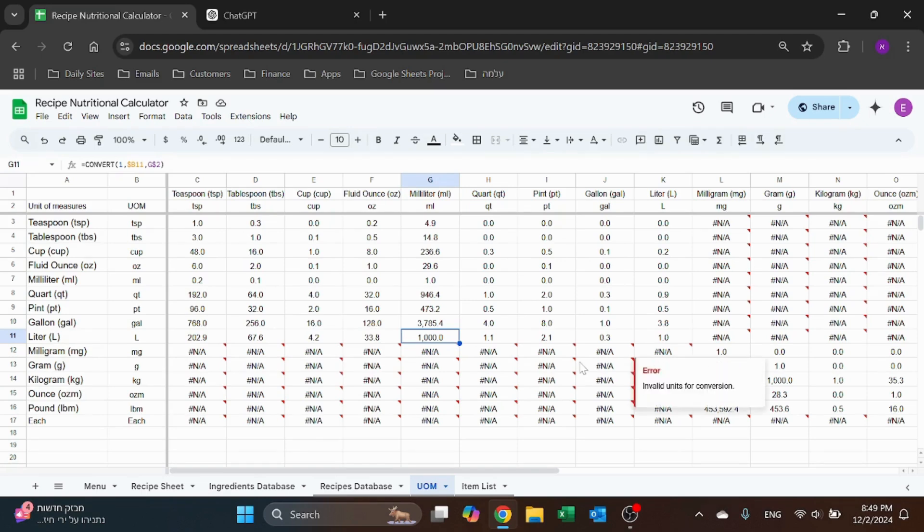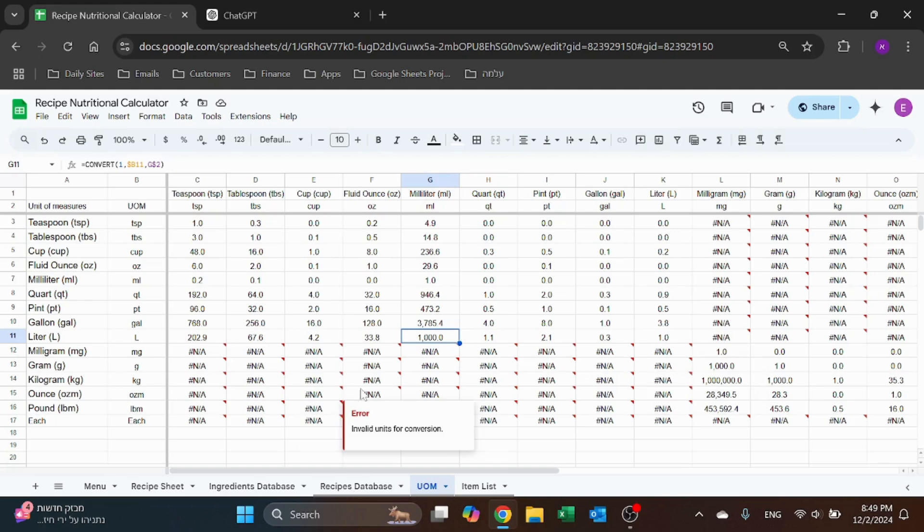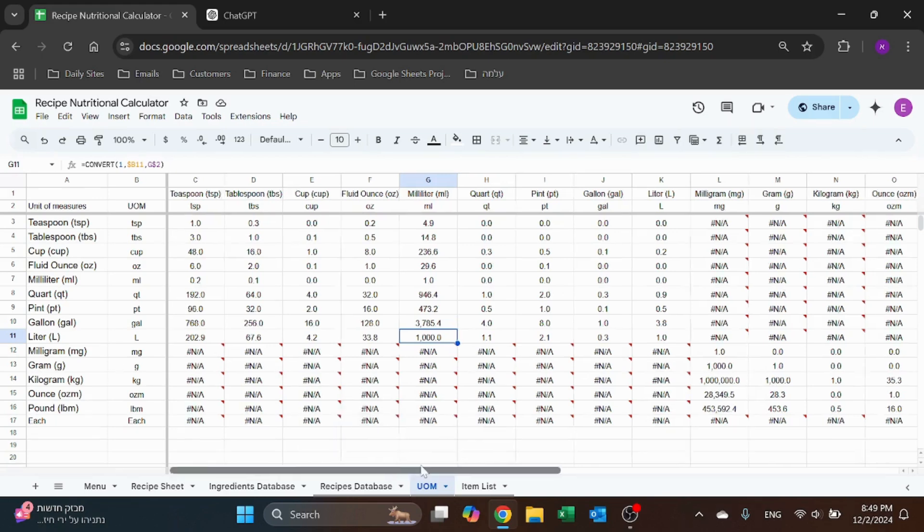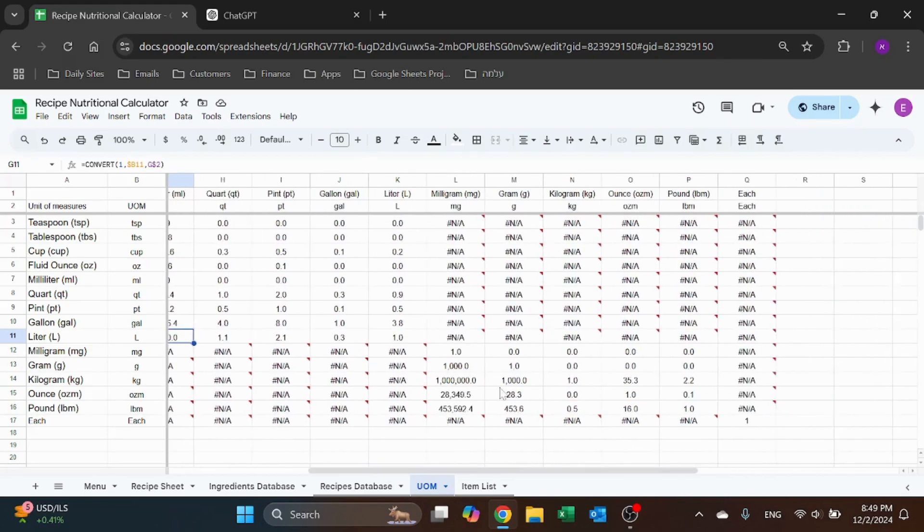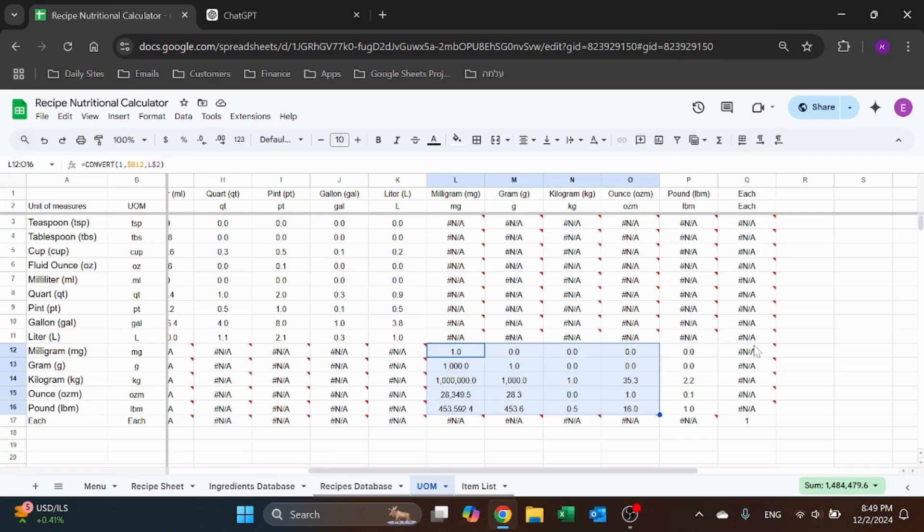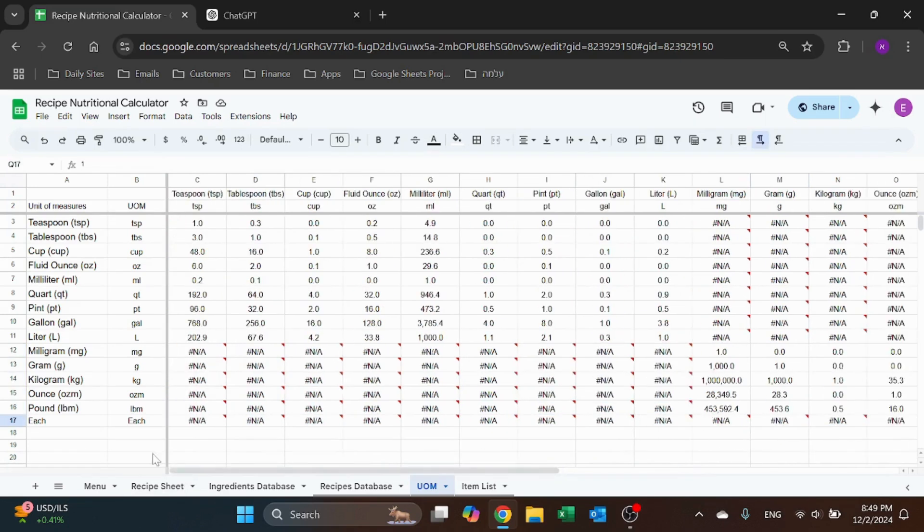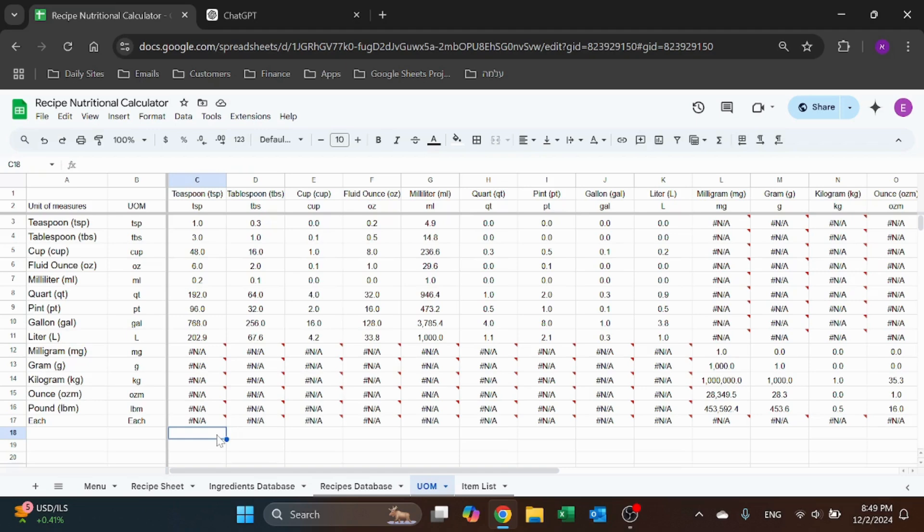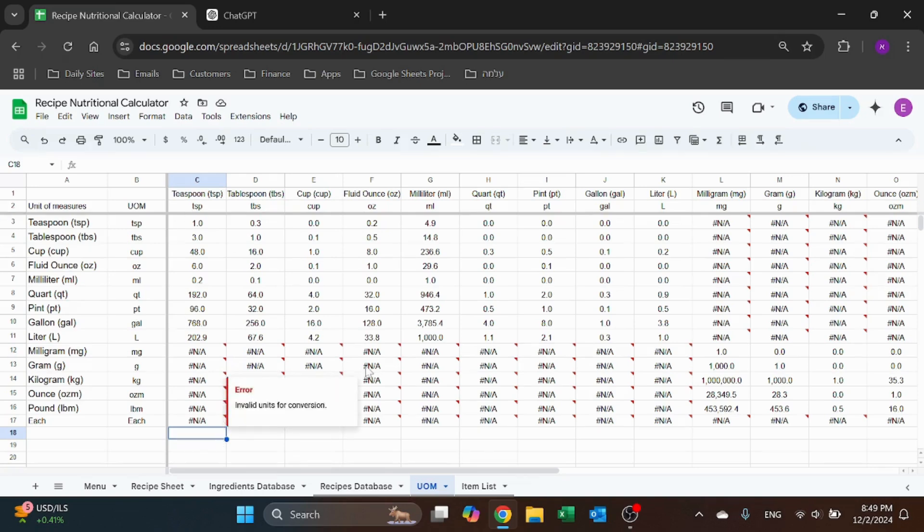Here are the solid unit of measures - grams and ounces and pounds. And we have 'each' - this is for things that don't have weight or liquid unit of measure like eggs and could be cans and things like that. So that's this table, it's already built so you don't have to change anything here.